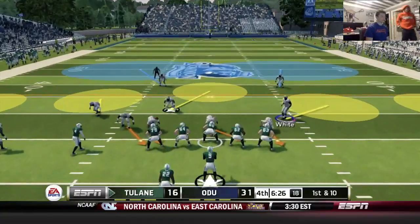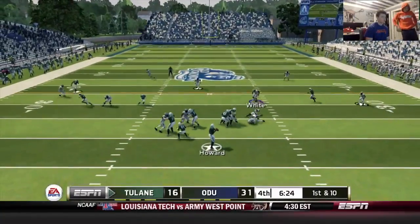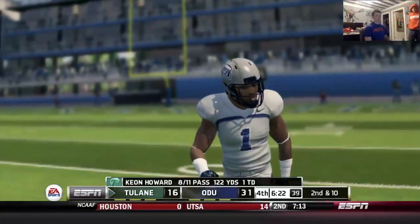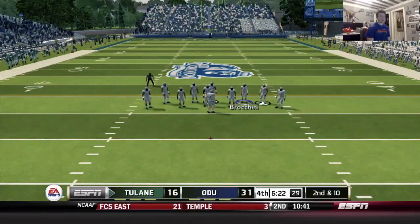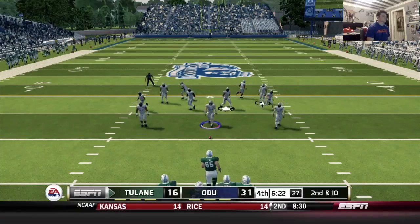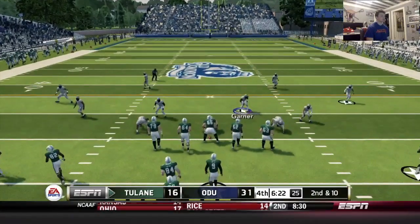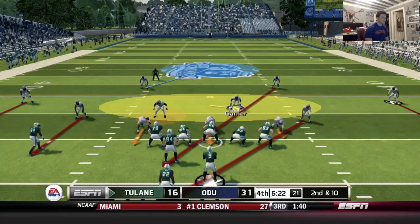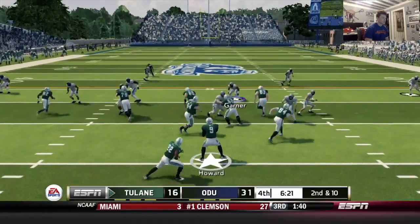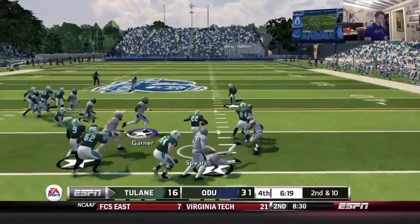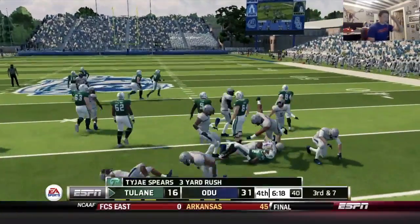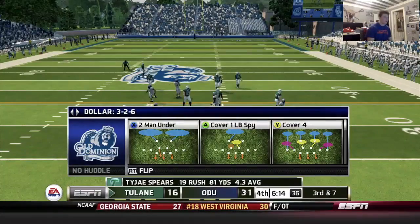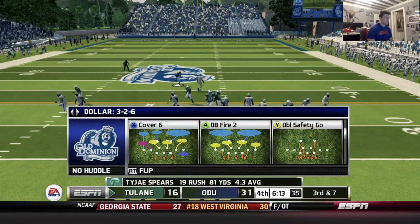This has stick written all over it. Slant route — drops the pass on the outside. Second down, going back with QB spy coverage in case they go read option. Playing with Garner in the zone. It is a run — way to come down and make the tackle. I think that was just a simple off-tackle run trying to get him outside, but we get the stop.